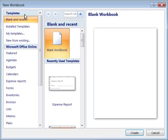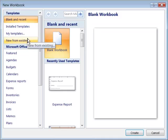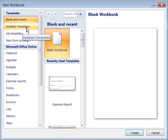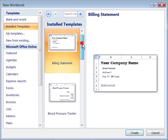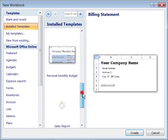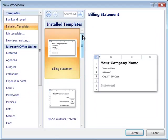But notice over here on the left you have templates, and these are a list of all the templates that are available to you in Microsoft Excel. Notice you have installed templates, and these would be all the templates that ship with Microsoft Excel 2007.